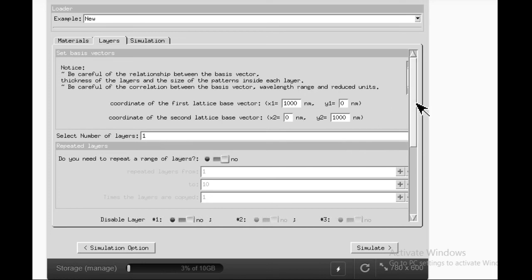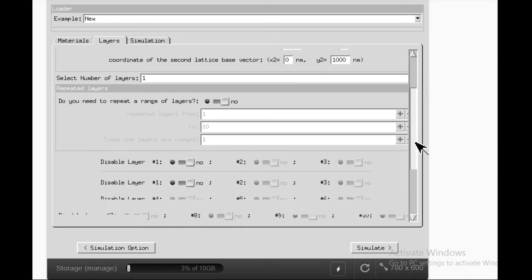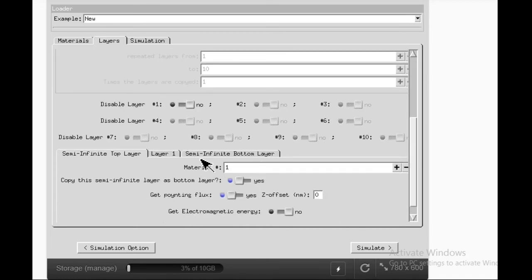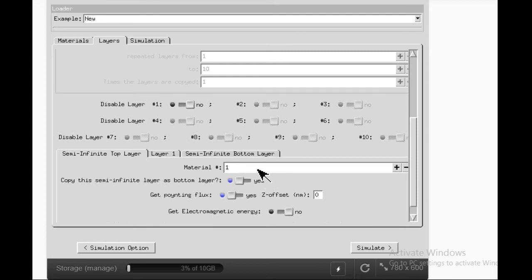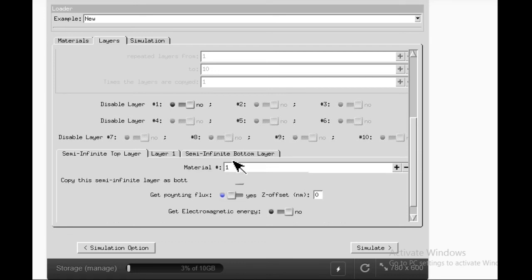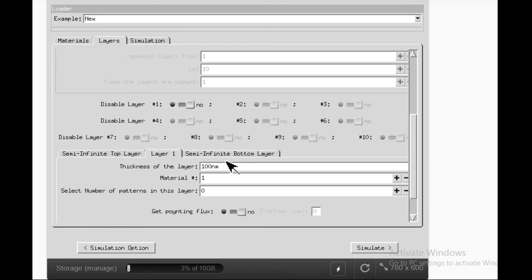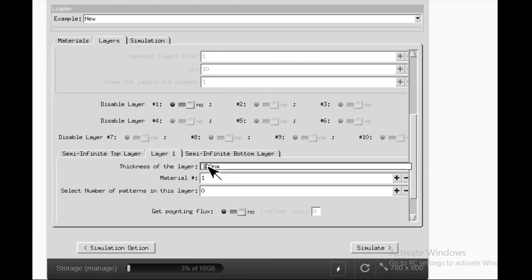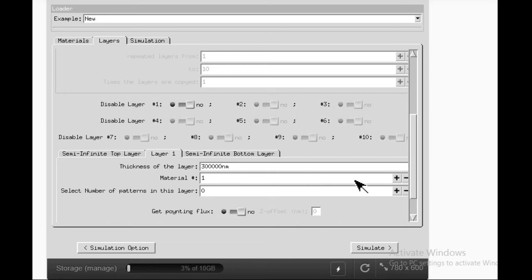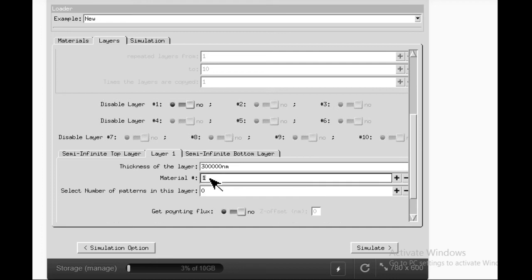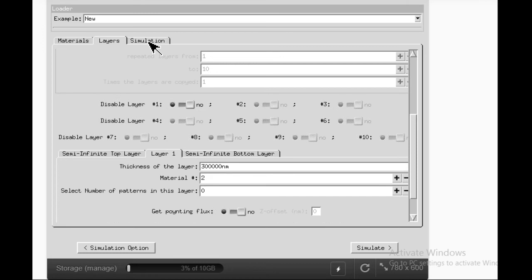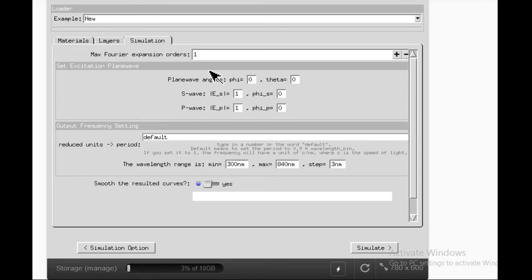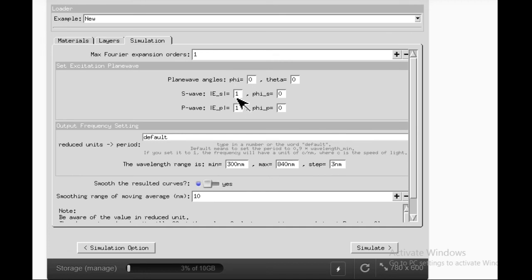Now select number of layers. For bare silicon, the number of layers can be one, means on the top it is vacuum, below it is vacuum, and just we have kept a crystalline silicon in the middle. Semi-infinite top layer is material one; semi-infinite bottom layer is also vacuum. I'll go to layer one. Thickness of the layer we have to define. If you remember, the silicon wafer which you procure is around 300 microns, which means 300,000 nanometers. Material I have to change to material two because material one is vacuum. Number of patterns in this layer I will explain later, but now presently we will go to simulation.